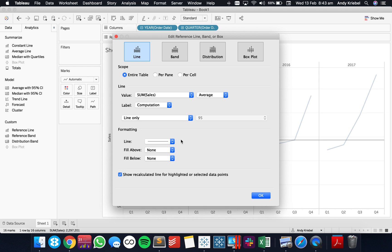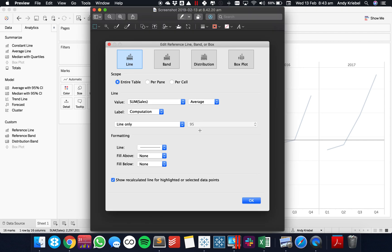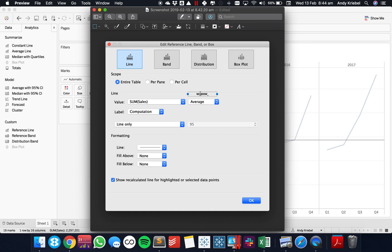So how do we turn that into a table calculation? What we need to do — I've gone ahead and brought up a screenshot of that — is put the word Window before this, so Window Underscore. What that does is allows you to take that calculation. This would be a reference line that's merely a window calculation — a window average of the sum of sales.